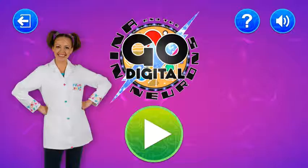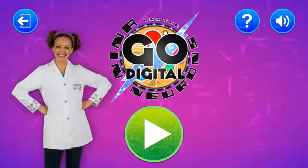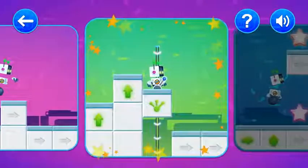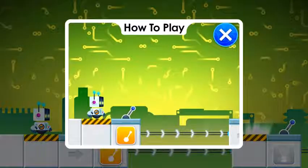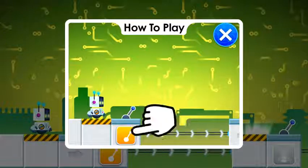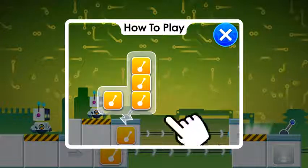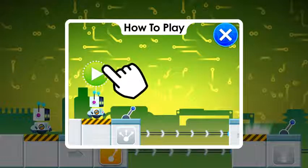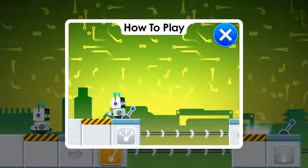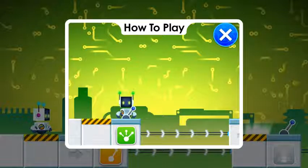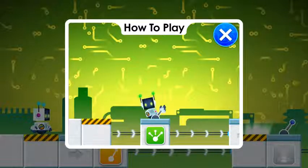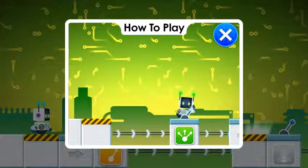Nina and the Neurons go digital! Level 2. The robot needs to move a bridge with the lever by pulling it three times. This is called a loop. There are many ways we can repeat the same instruction in a loop. Choose the correct loops to fix the code and tell the robot how to cross the screen.